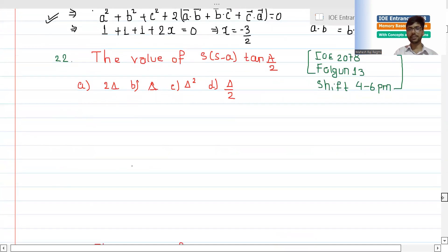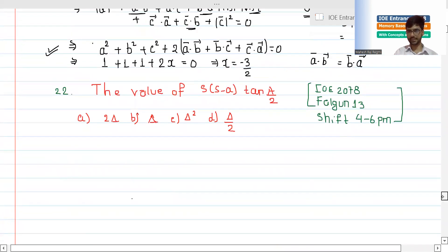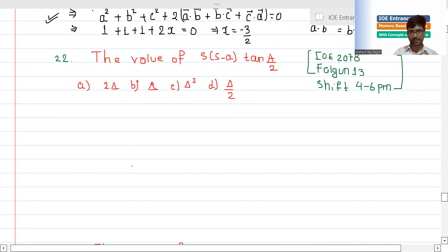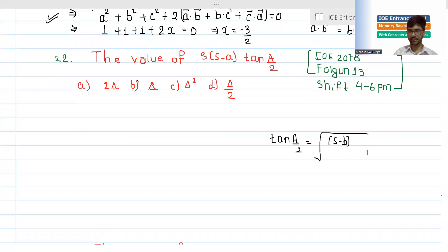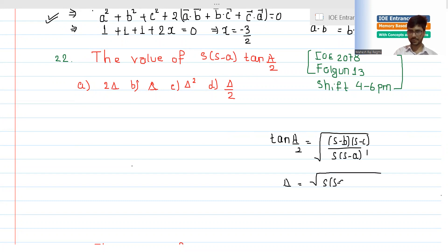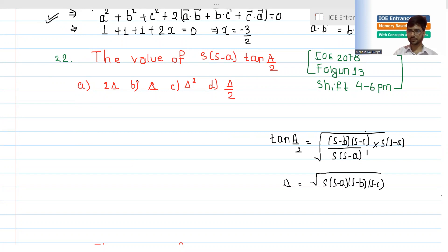This is question number 22. Now I'm going to show the half-angle formula from the triangle. So root under (s minus b)(s minus c) divided by s(s minus a), and also root under s(s minus a)(s minus b)(s minus c) — these are the standard half-angle formulas.